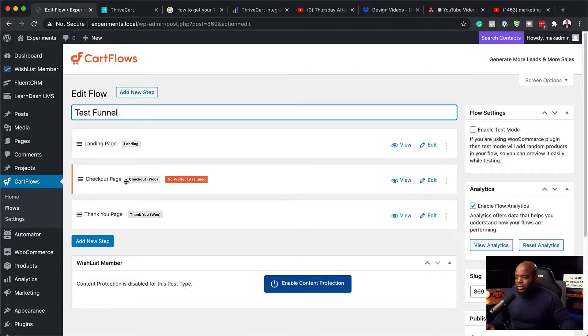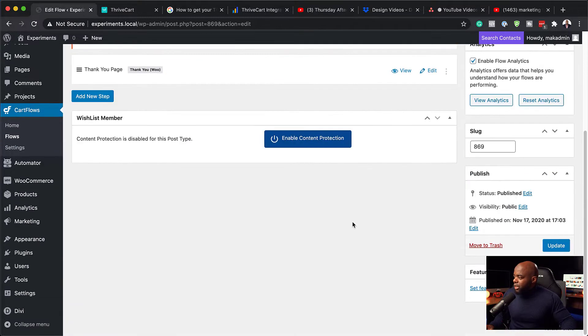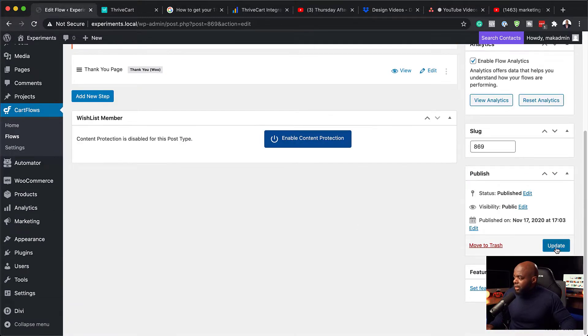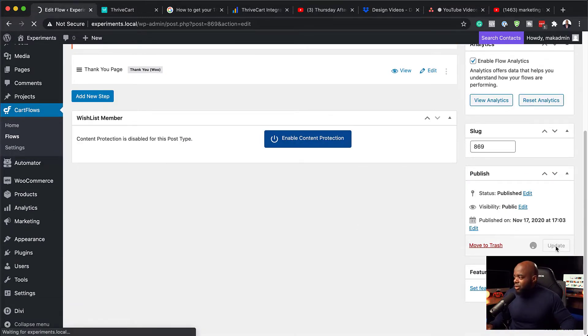We're not really going to go in and set up our products and so on. So now that I've named my funnel, I'm just going to come all the way down here, click on update, just to make sure that everything is all set.